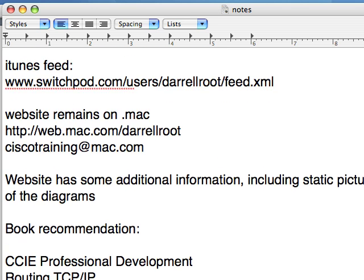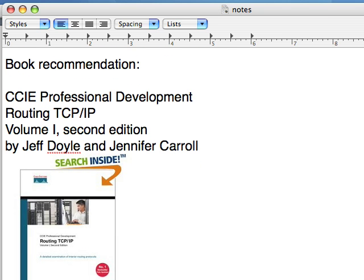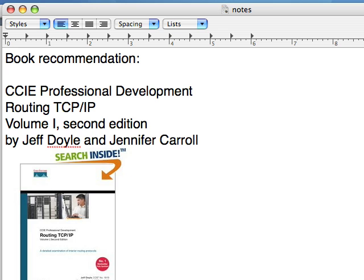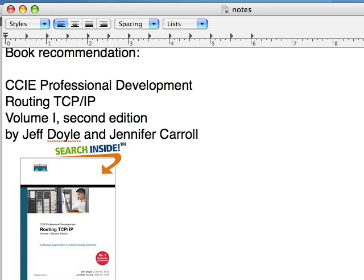I have a book recommendation for you today. The book recommendation is in the CCIE Professional Development Series. It's Routing TCP/IP, Volume 1, 2nd edition is the most current, by Jeff Doyle and Jennifer Carroll. It's an excellent book on routing protocols, great at explaining how they work and how to configure them. It was instrumental in me passing the CCIE exam back in 2001. So I highly recommend the book.